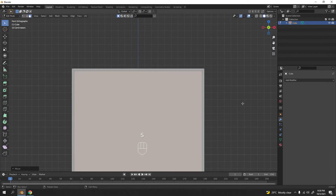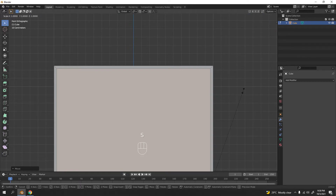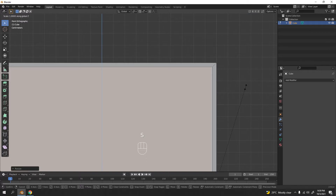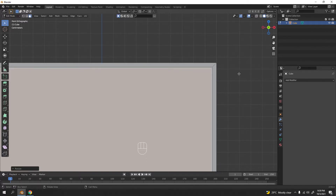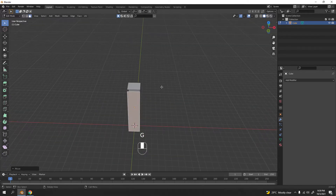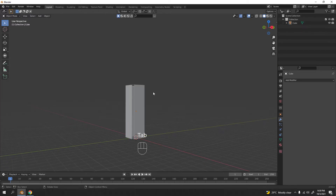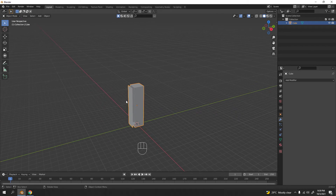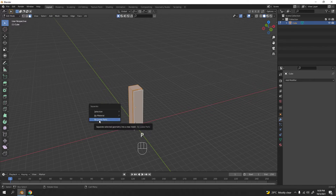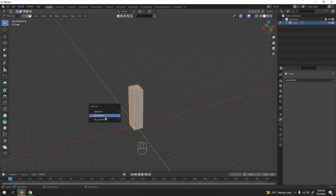Grab the duplicate to the Y axis. Press 1 for front view, then scale it — scale X to give it some space so it fits the door shape. Scale on Z as well. Then grab it to the Y to bring it outside the locker body. Since this is one object right now, I'll go to edit mode, select all, press P, and select 'Loose Parts' to separate the door.